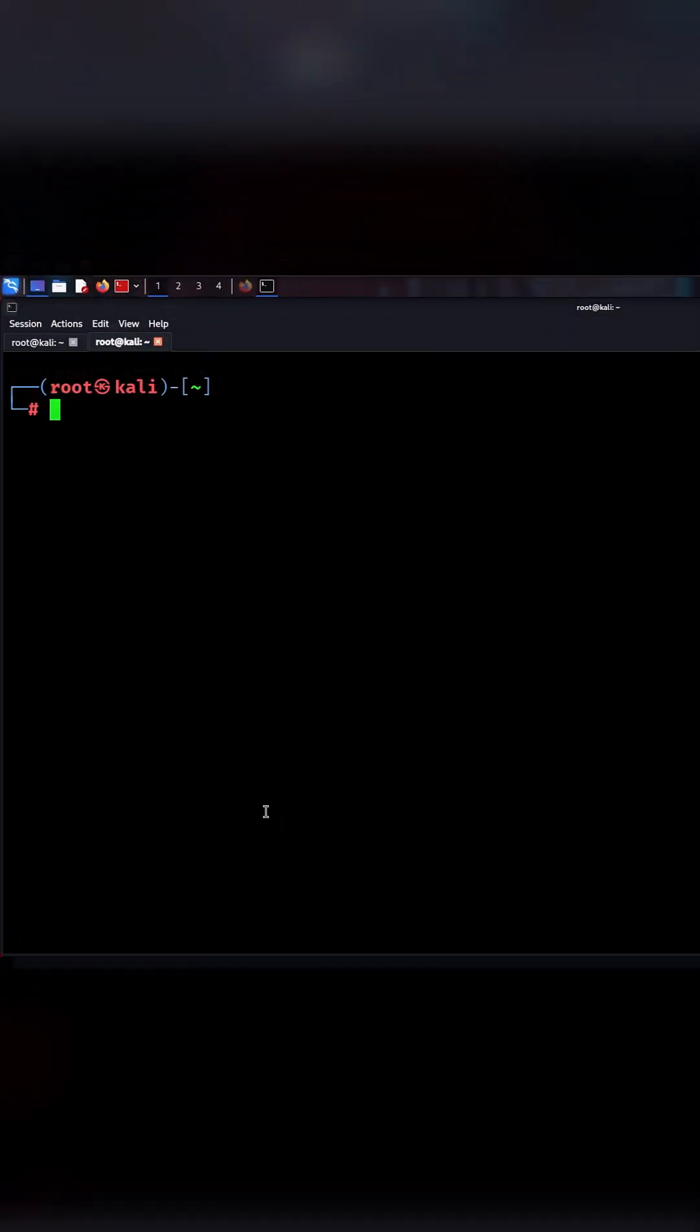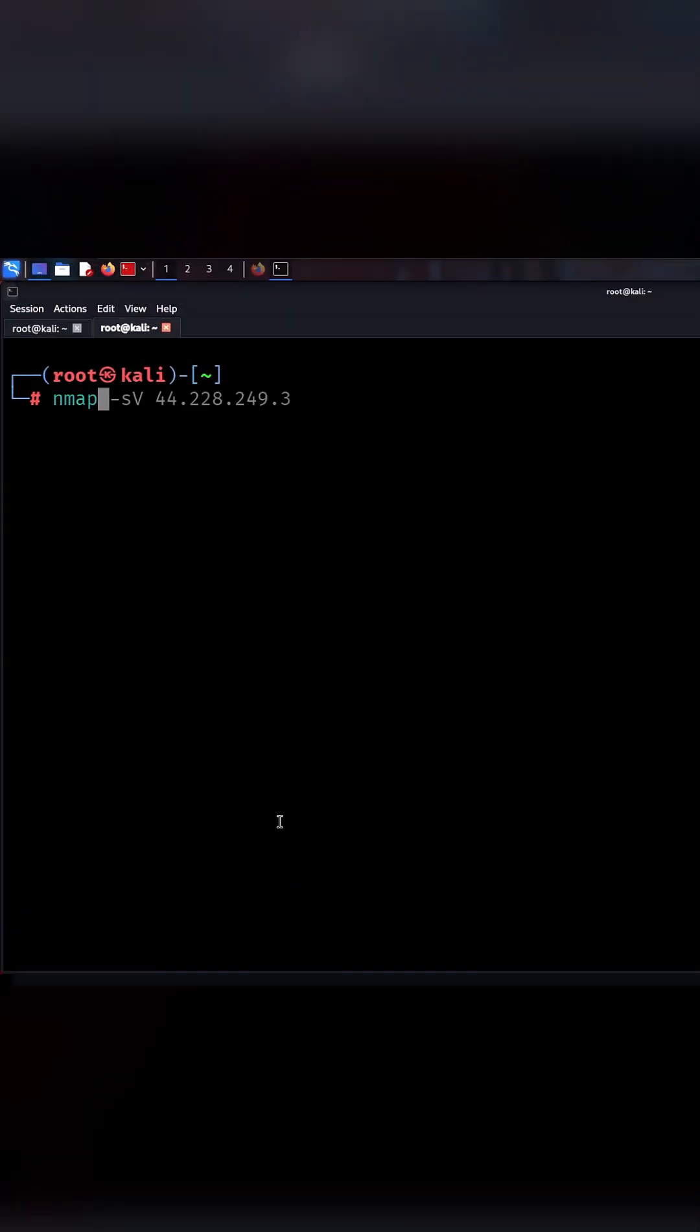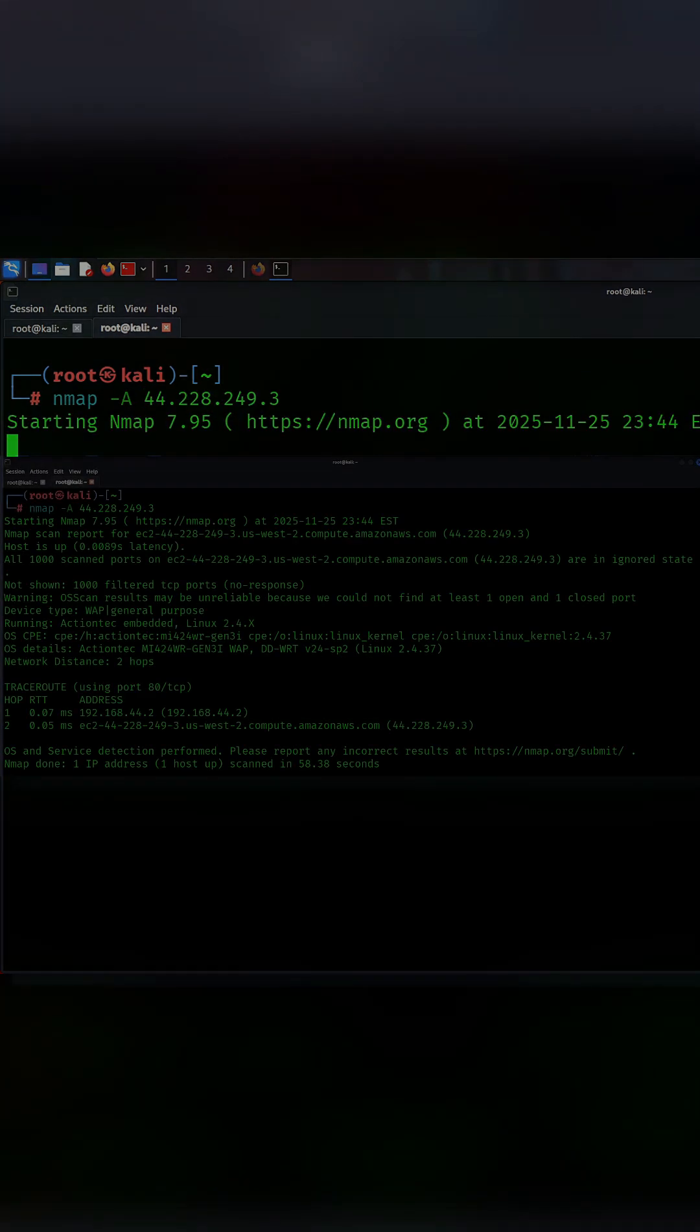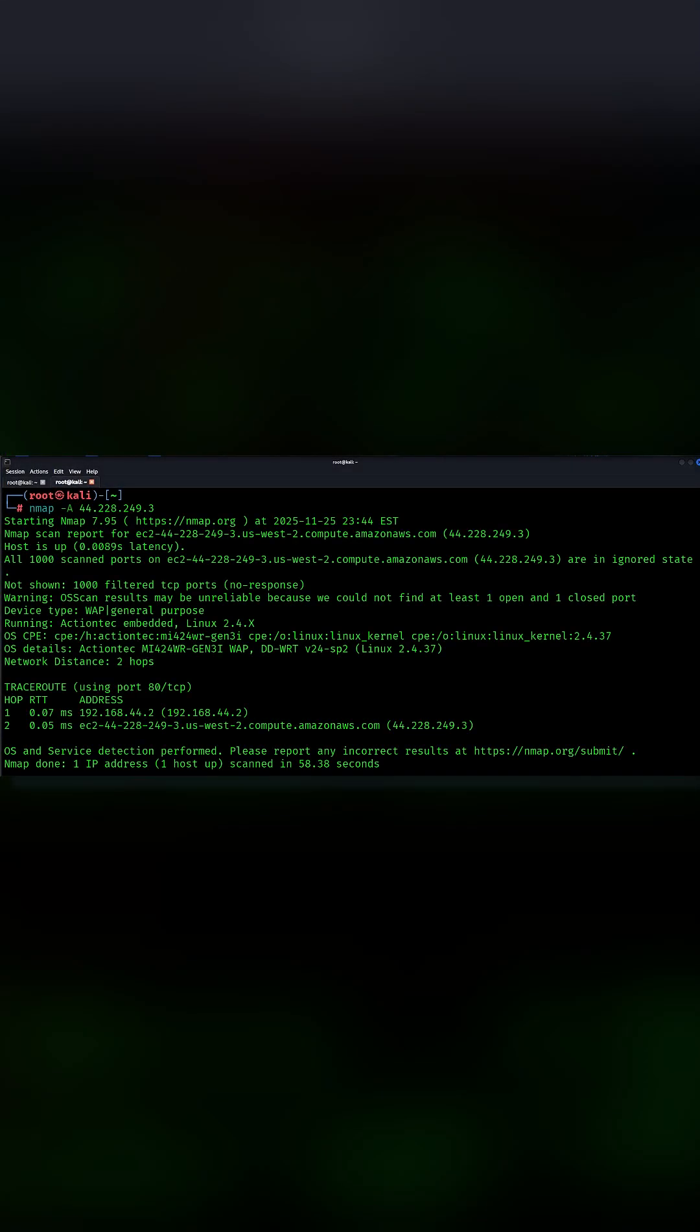The fifth command is nmap a target. This is the aggressive scan. It detects OS, versions, scripts, and more. It gives deep information fast, but it is noisy, so only use it where you have permission.